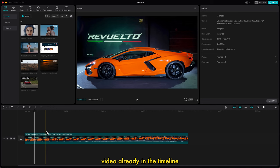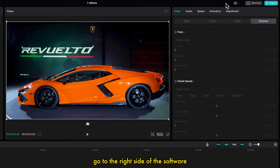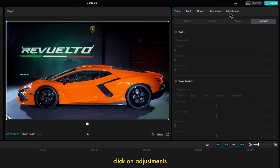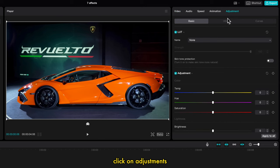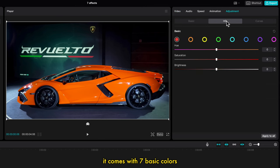Video already in the timeline. Go to the right side of the software, click on Adjustment, then click on HSL.